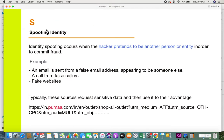The first one is Spoofing Identity. Identity spoofing occurs when a hacker pretends to be another person or entity in order to commit fraud. Usually to perform a particular action you should be an authorized person, whether in a business or within an application. With spoofing, since people do not have the privilege to commit some activity, what they do is pretend to be someone in order to give wrong information or extract information.